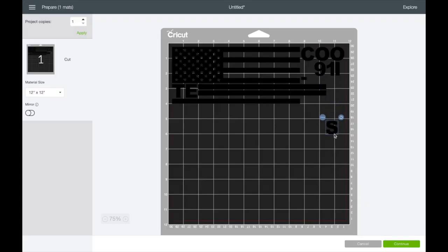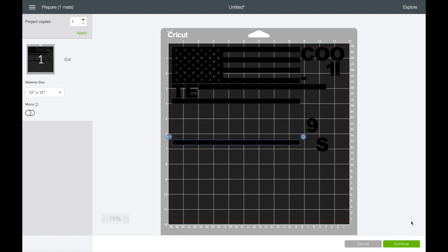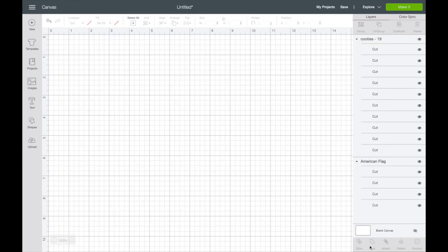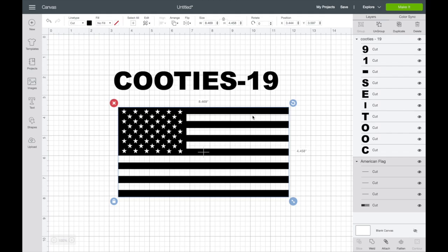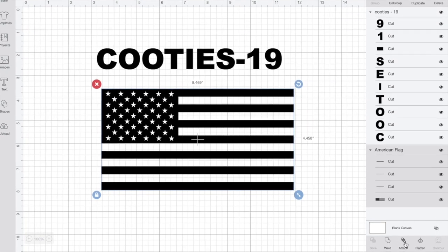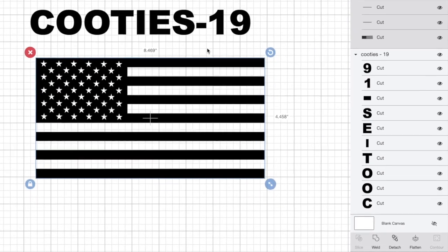But that doesn't quite look right. The S, everything—I mean look at this, all the lines, they're just completely apart. We need to go in and click each individual design and hit attach down here on the bottom right.